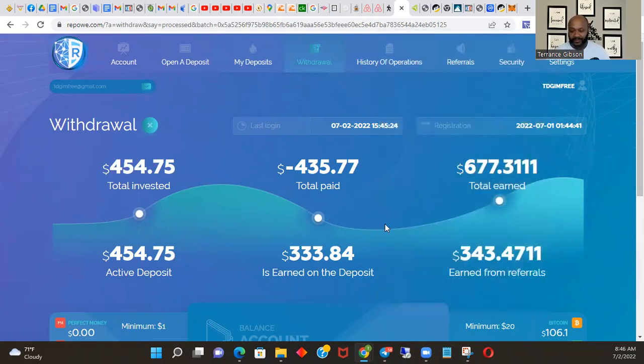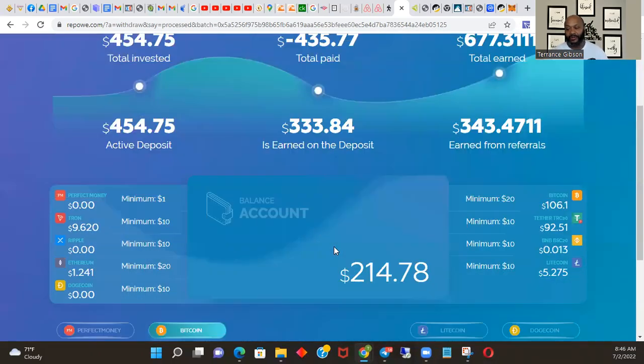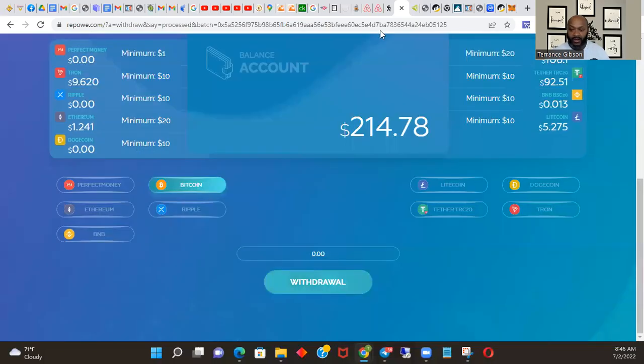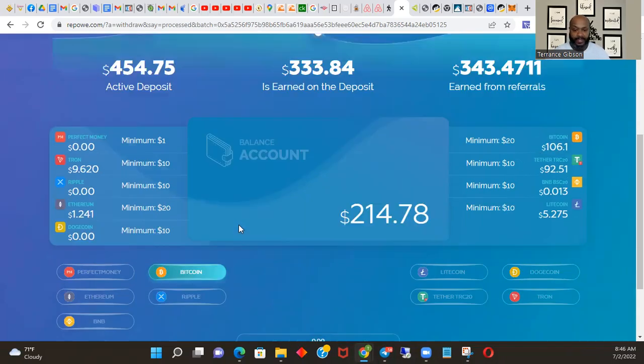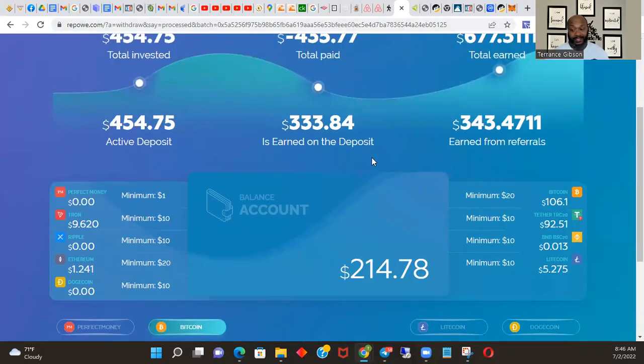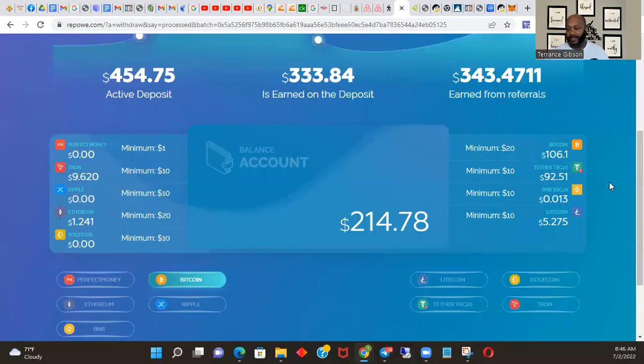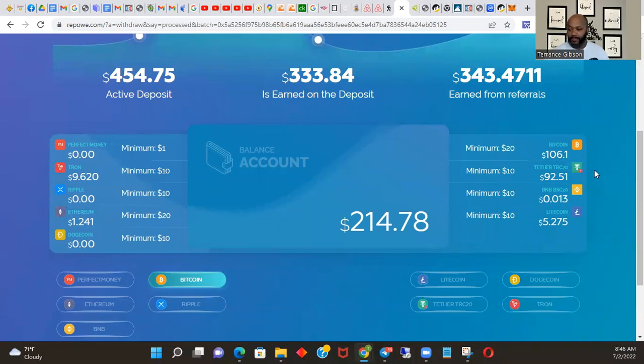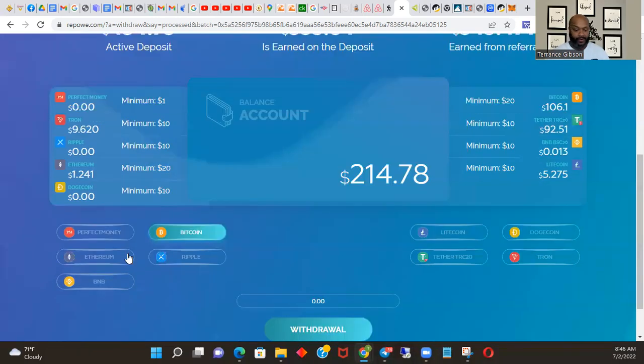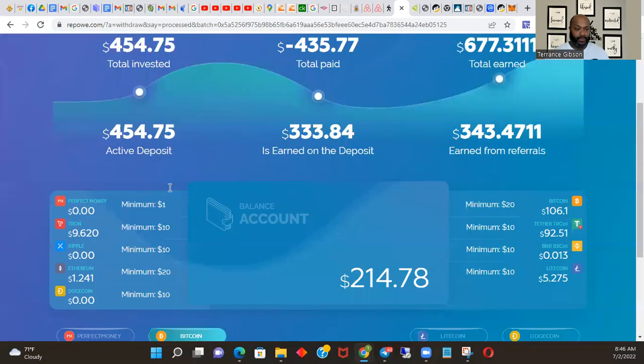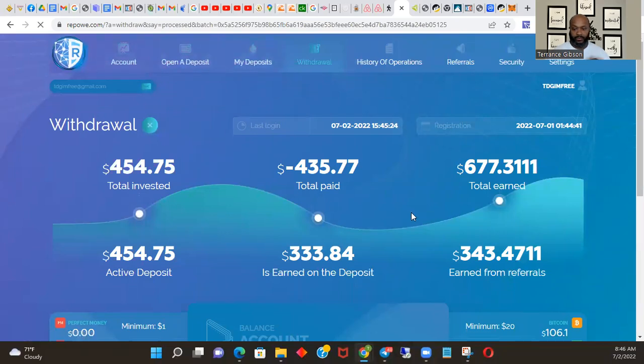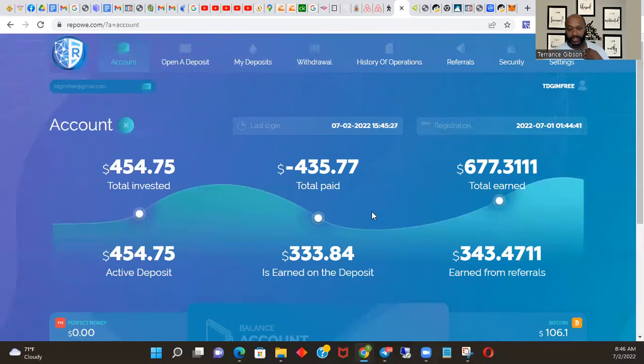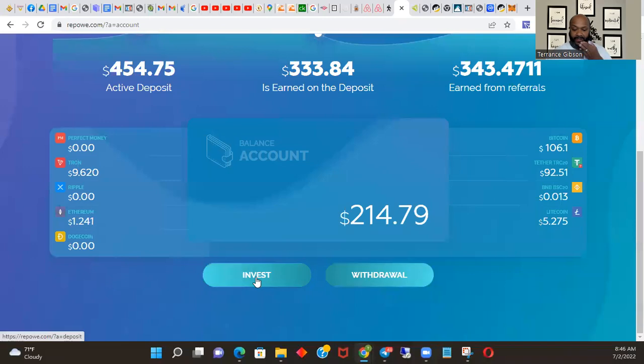All right, so we got the $435 back from what we invested. So everything now is house money. This is all house money, got the $435 back from what we put in thanks to help from people joining. So what we're going to do now is let's see what we got. We got Tether, so now we're going to go back to account, start over from the beginning, come back to invest.